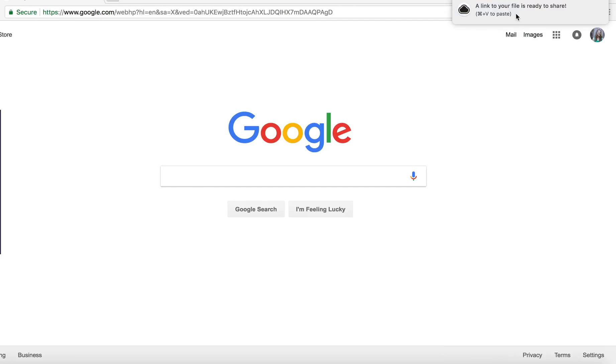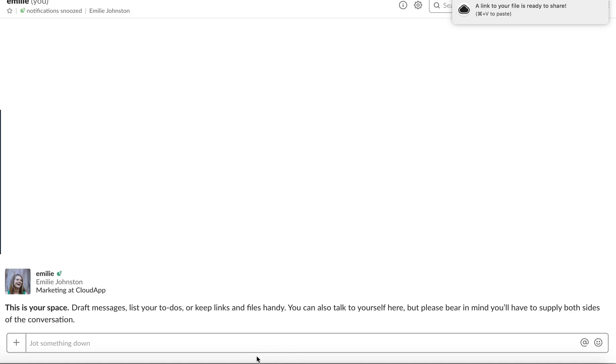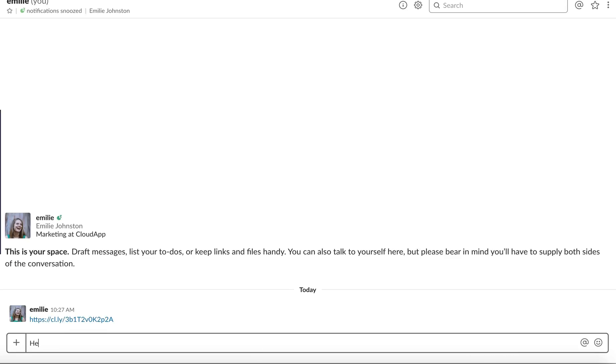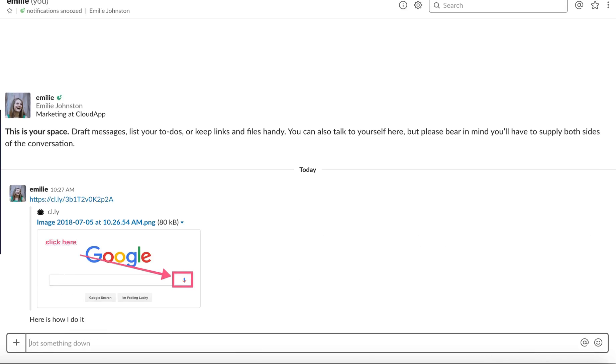A link is copied automatically on your clipboard then you go to Slack, paste it and it's going to unfold automatically.